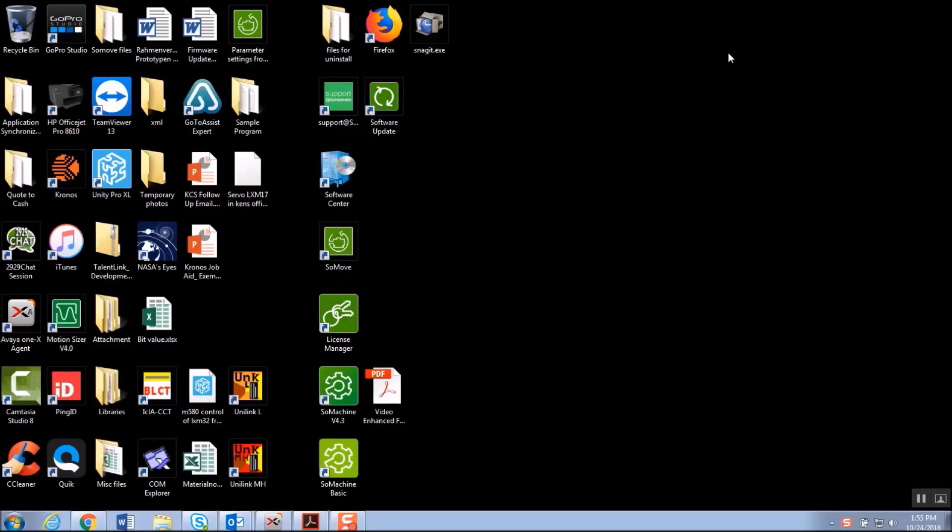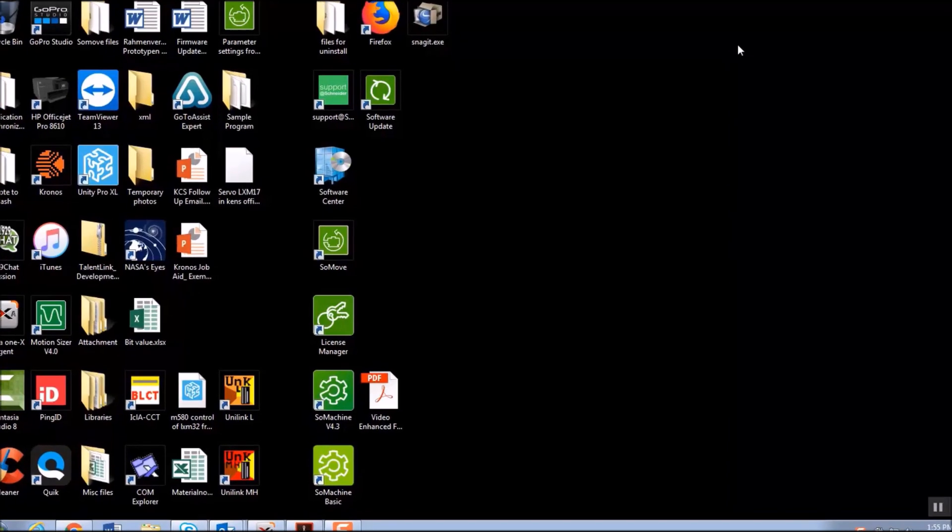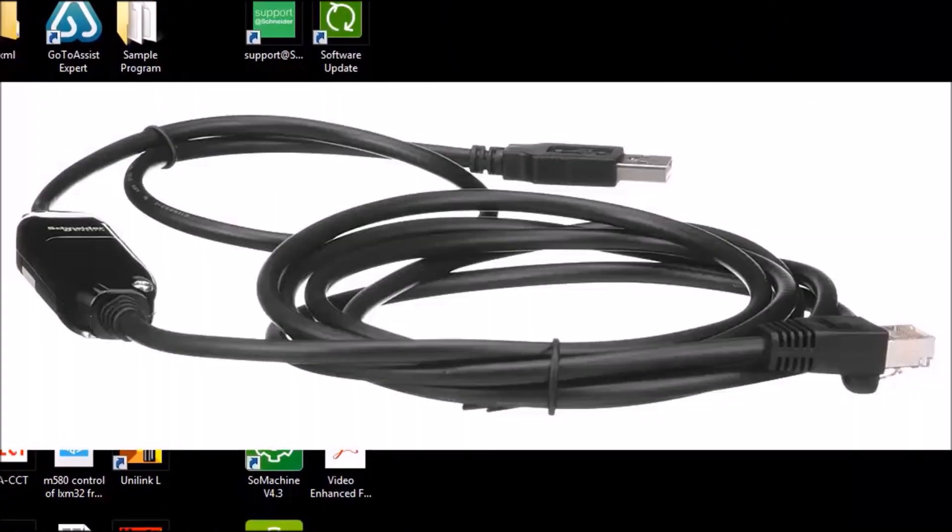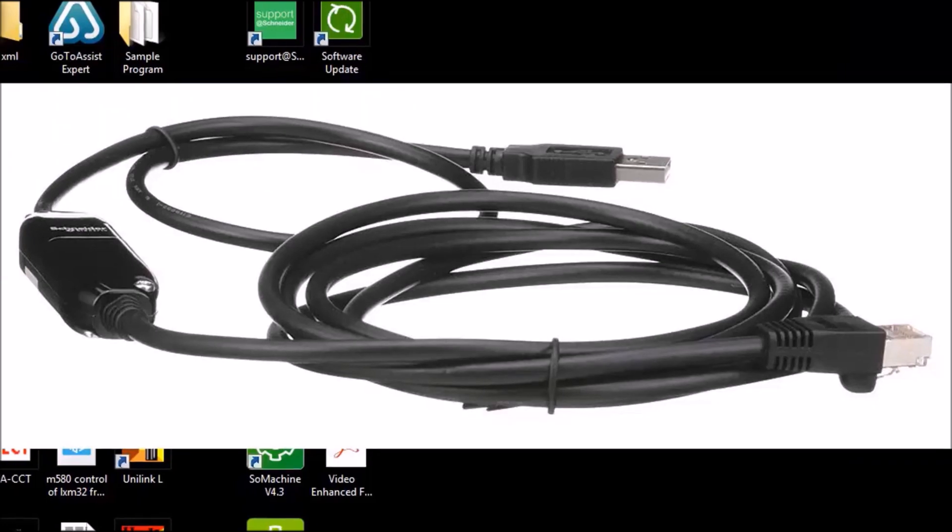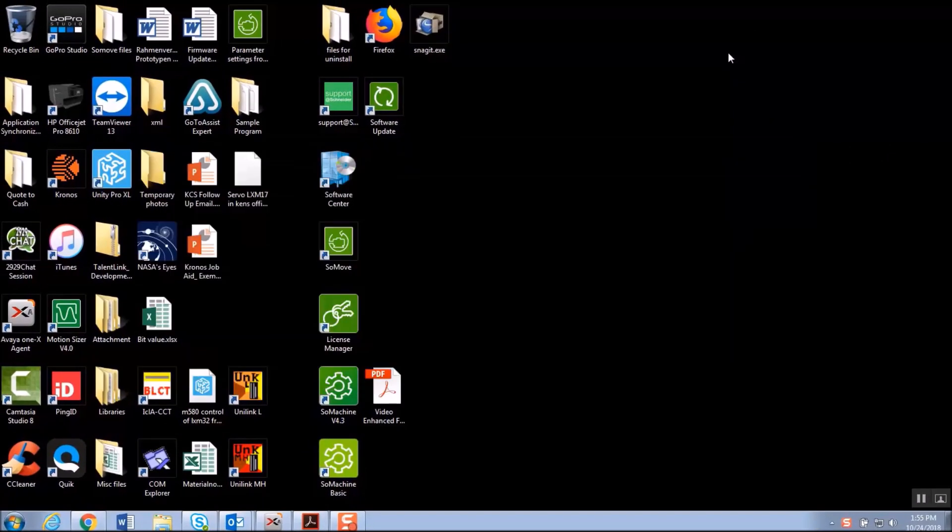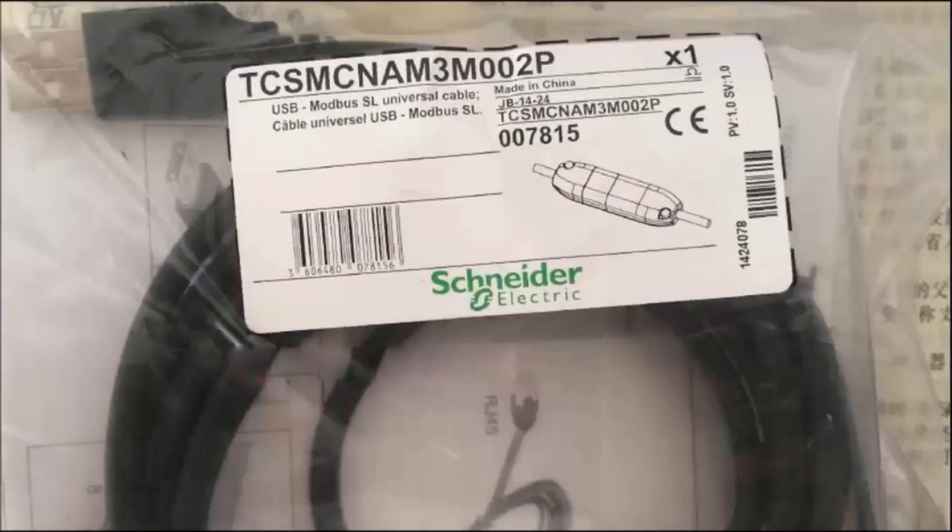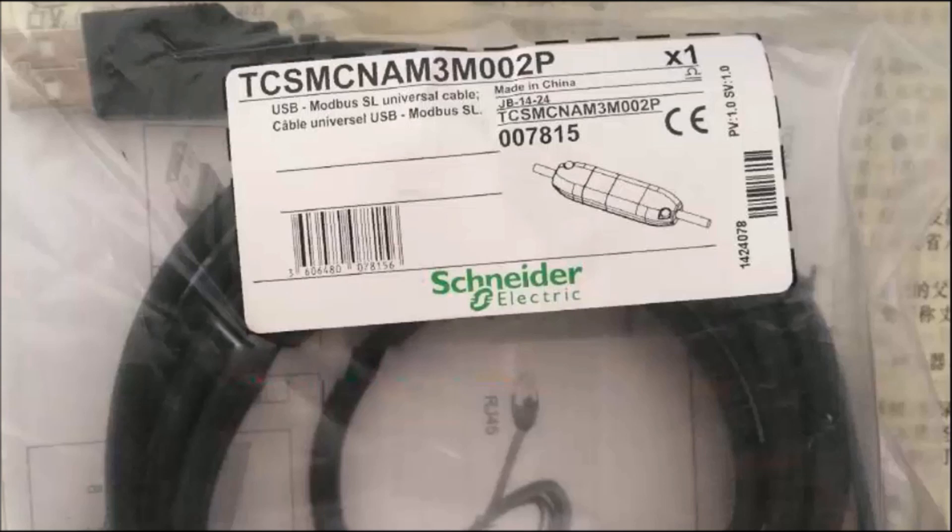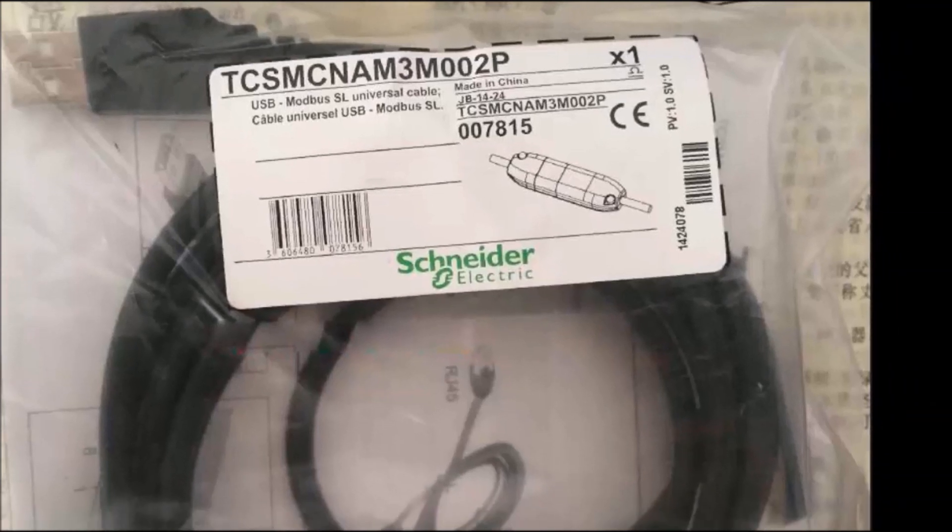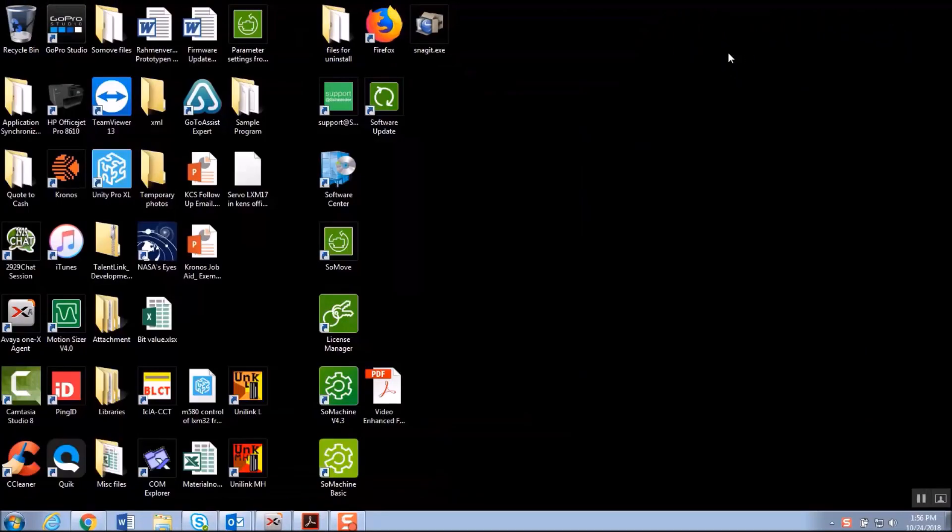Today I'm going to show you how to find out which COM port the Schneider Electric USB to RS-485 adapter has captured. This is in reference to the Schneider adapter cable part number TCSMCNAM3M002P, which is a USB to RS-485 adapter cable.